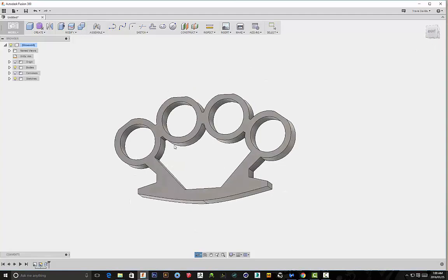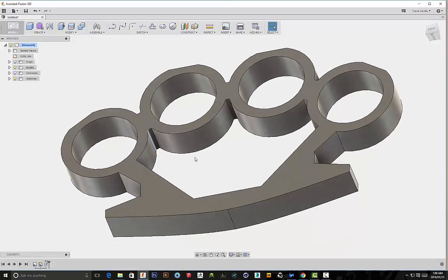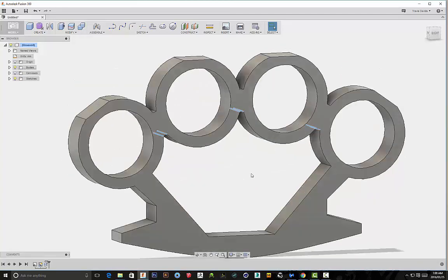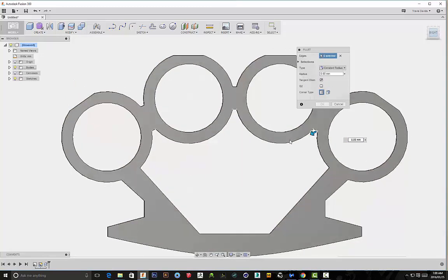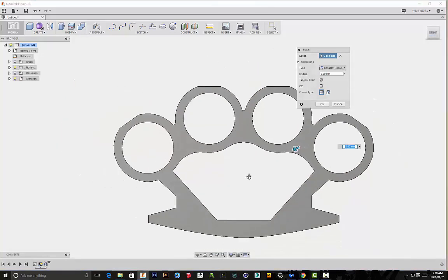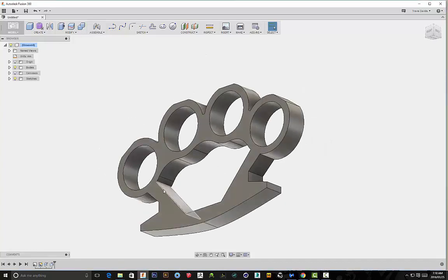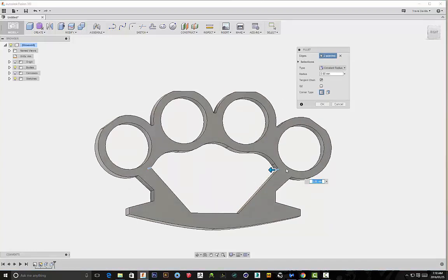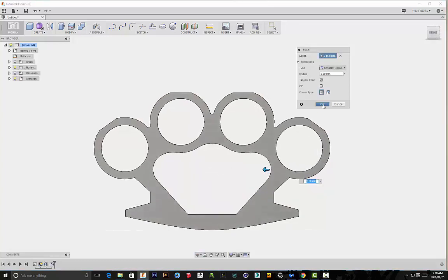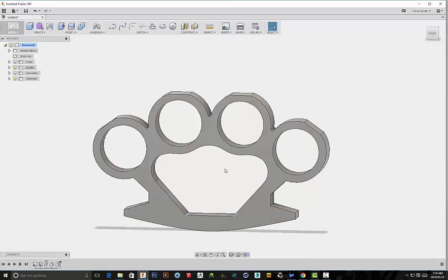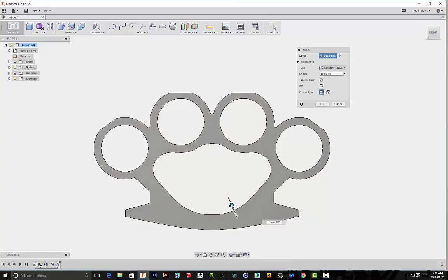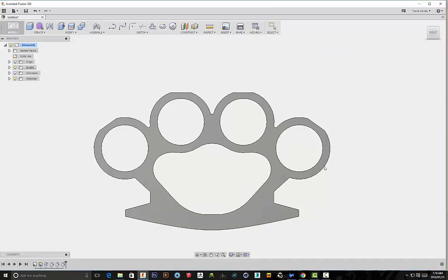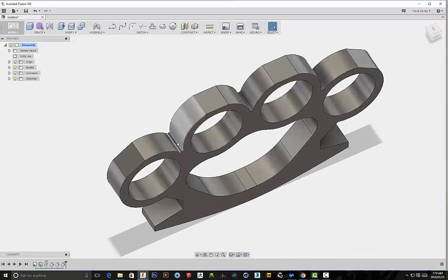So we're going to be applying a lot of fillets strategically to actually create the overall shape of our knuckle duster. So this is where these particular lines will come in handy. You'll see I'm selecting all of those edges and I'm going to apply a fillet to these edges. And you'll see over time as we apply these fillets, this shape will begin to evolve. And you'll actually start to see the knuckle duster taking shape. So it's just all about strategically placing these fillets to get that desired shape.